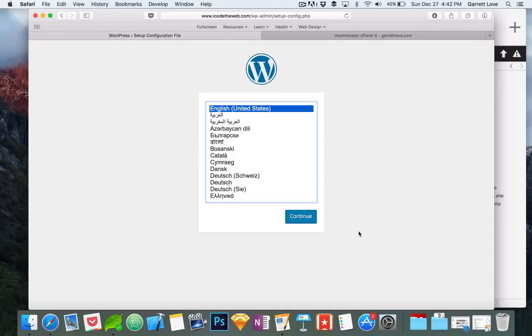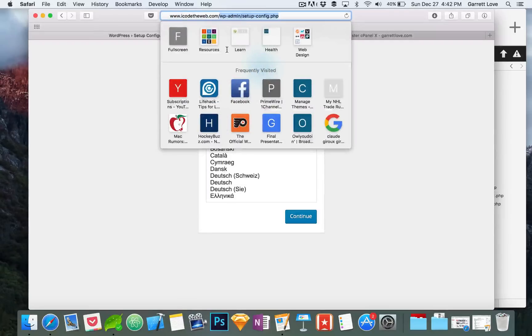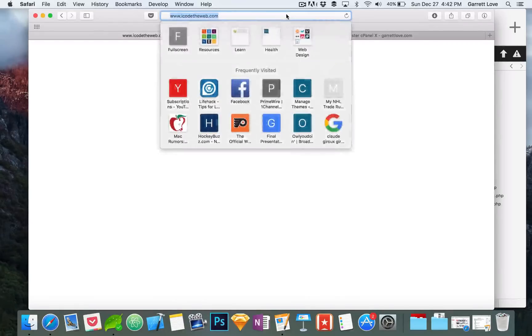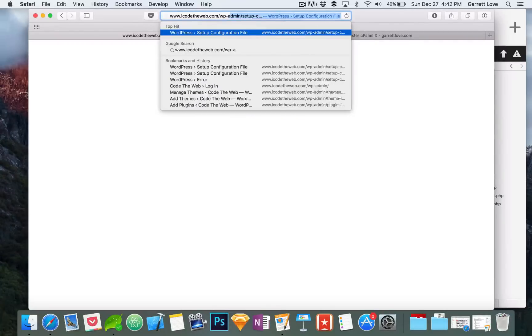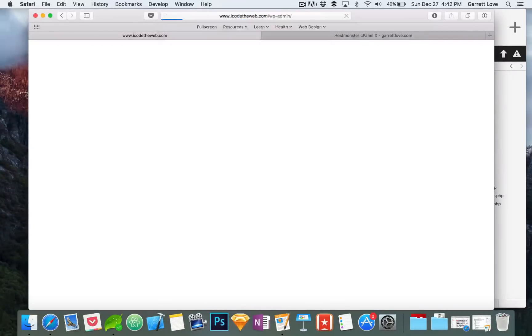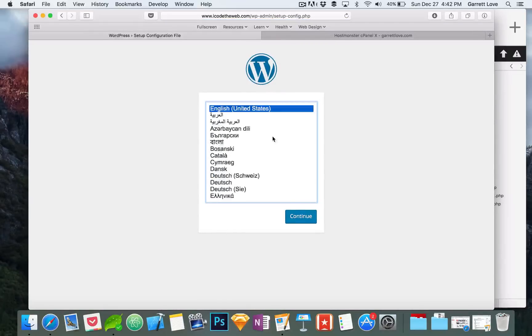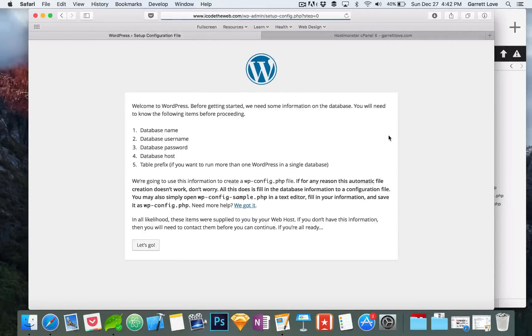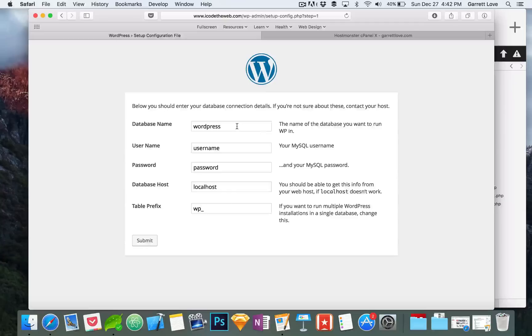We're going to head on over to the website that you want to use for WordPress. In this case we're using icodetheweb.com. We're not going to go to the regular icodetheweb.com because that would just be blank. You have to be an admin to use the admin side of WordPress, so we're going to type in wp-admin and that is the admin side of WordPress. Now it's going to present us with the languages that we can select. We're going to go with English.